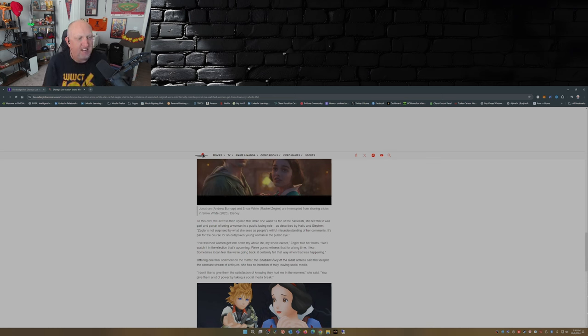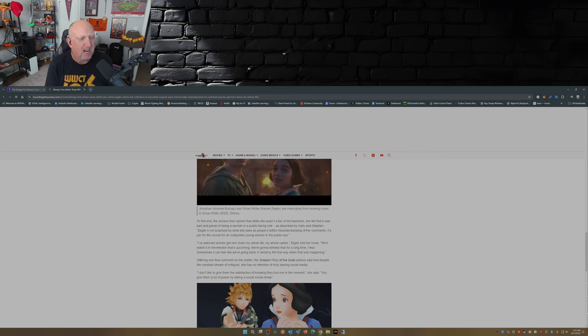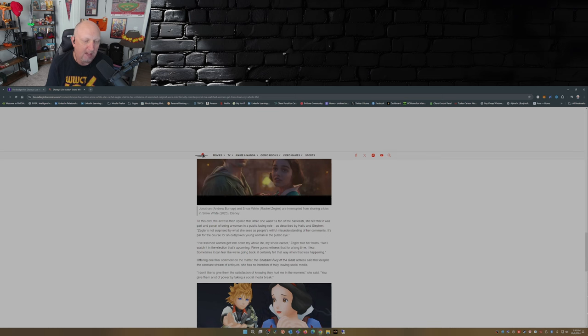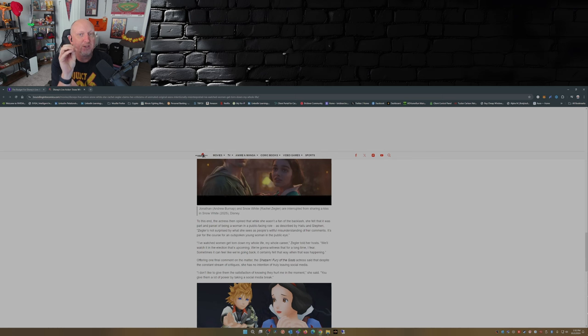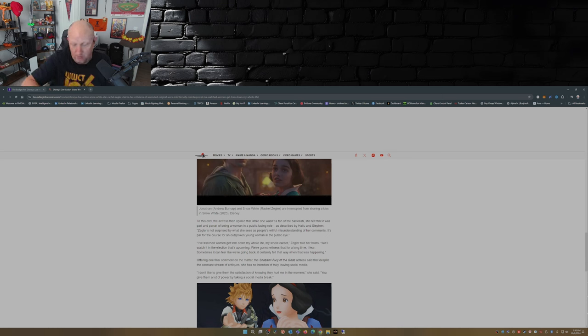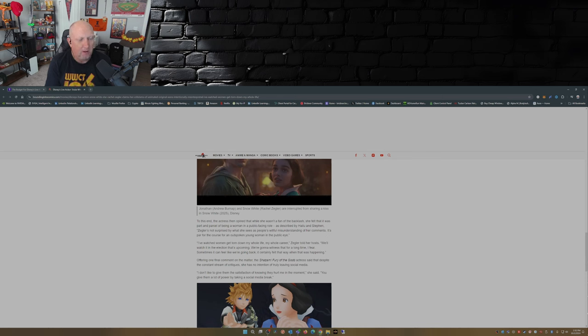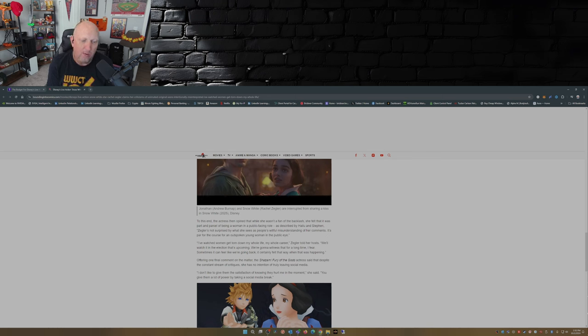To this end the actress then opined that while she wasn't a fan of the backlash, she felt that it was part and parcel of being a woman in a public facing role. Described by Halu and Steven, Zegler's not surprised by what she sees as people's willful misunderstanding of her comments. 'It's par for the course for an outspoken young woman in the public eye.' Rachel, nobody misunderstood your comments. We understood your comments. We knew exactly what you were saying. But now it's two years later and your tone's changed. 'I've watched women get torn down my whole life, my whole career. We'll watch it in the election that's coming up. We're gonna witness that for a long time I fear. Sometimes it can feel like we're going back. It certainly felt that way when that was happening.'